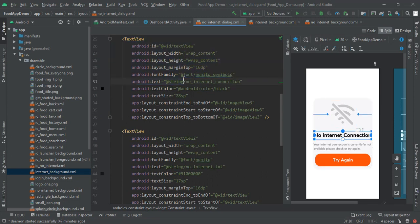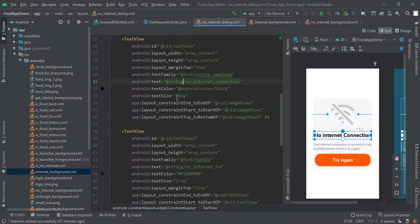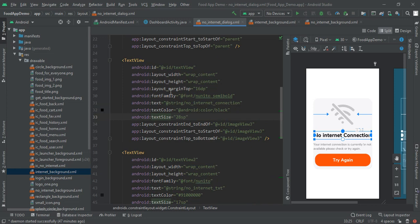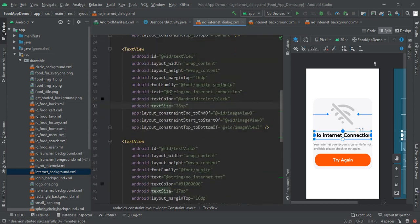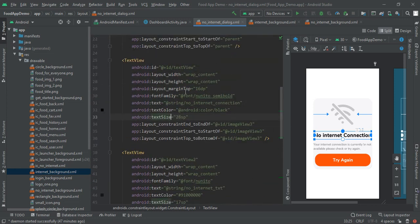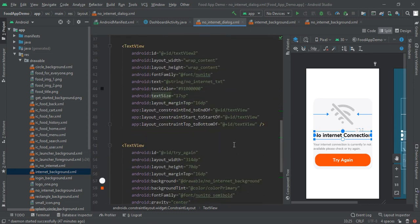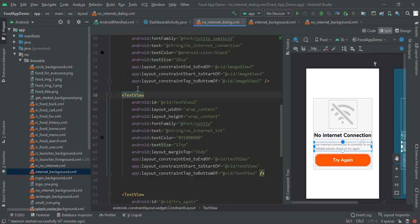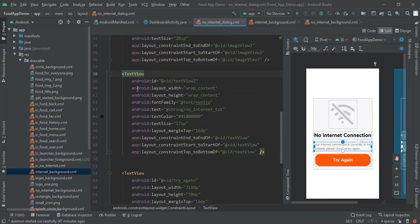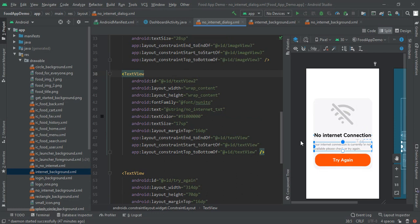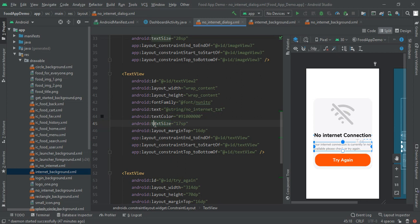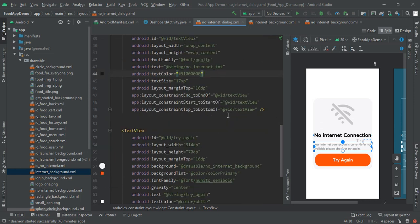Next I have one text view with no internet connection and text size is 28, color black and font family is Nunito semi bold. And same like that we have another text view with text summary and it contains text size of 17 SP and font family Nunito and give the appropriate margins over the layout.